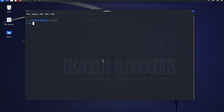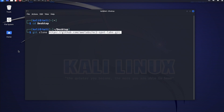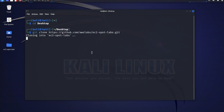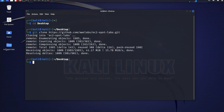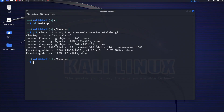I'll minimize the browser and go back to the terminal and clear my screen. We need to change directory to the location where I want to clone the project. Let's navigate to the desktop and type git clone, then paste the link copied from GitHub. Once I hit enter, the project will be copied from GitHub to my Kali desktop. You can see the EC2 Spot Labs project is now on the desktop. That's how you clone a project from GitHub onto your Kali Linux machine using Git.